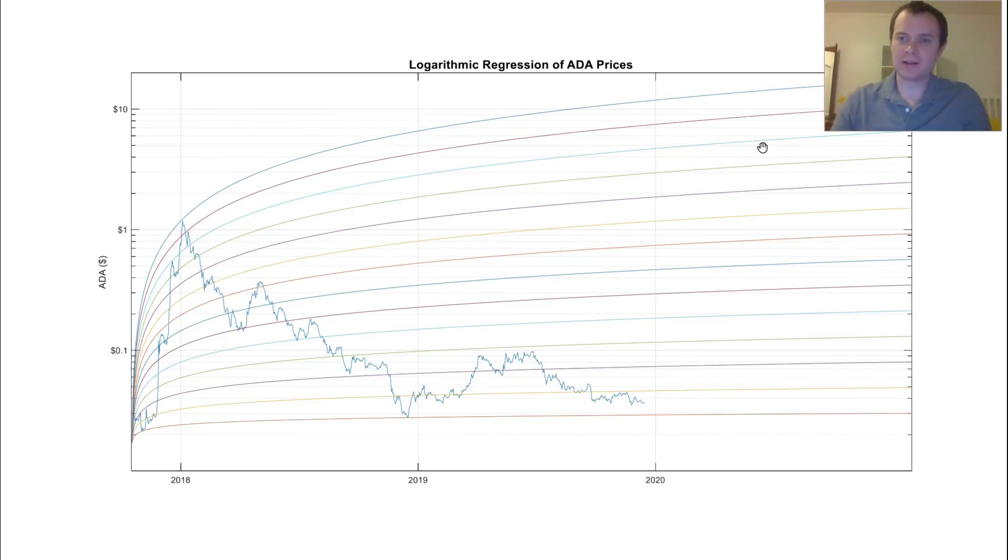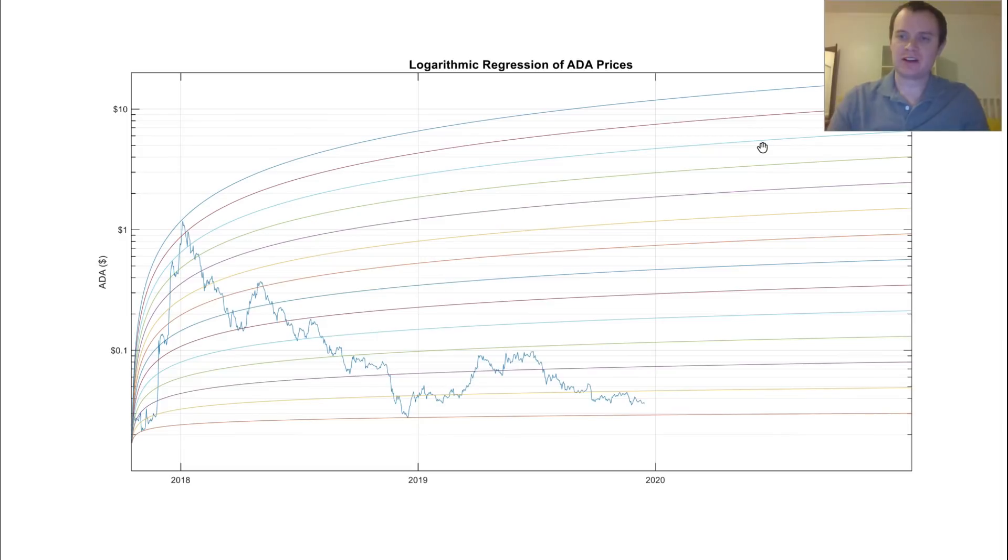Hey guys, thanks for coming back into the Cryptoverse. Today we're going to be going over Cardano, which is a new coin on this channel.